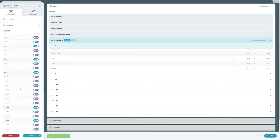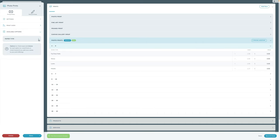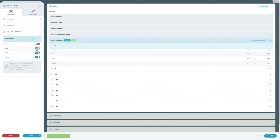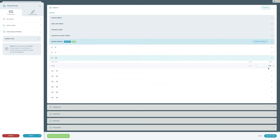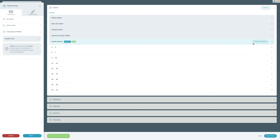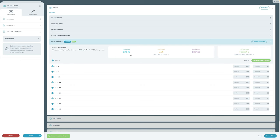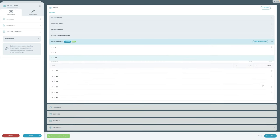I've simplified the sizes a fair bit. I'll close that and open up the options to do the same thing — I just want to offer luster as the only option. Now there's only one price for all of them. By default, the price is set to $0, so I'm going to use the Pricing Assistant. We did a whole video on this earlier, but I'll set it up quickly and use the Pricing Assistant to calculate prices. I'm happy with those.